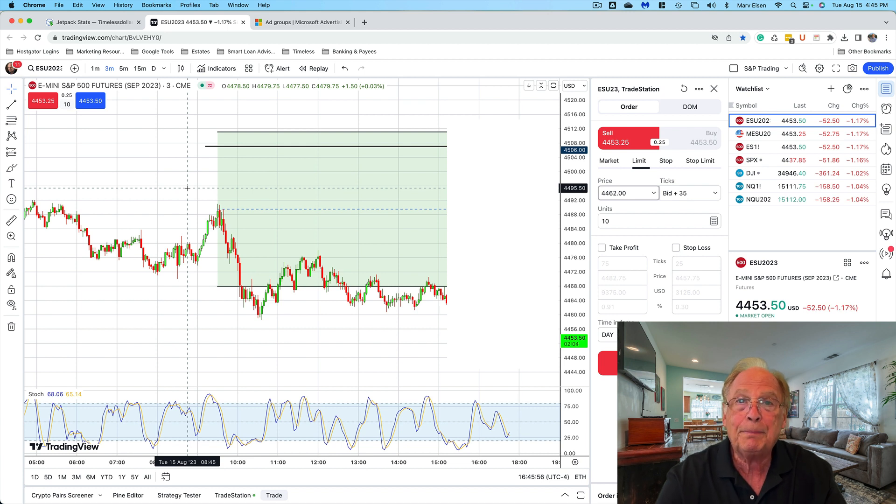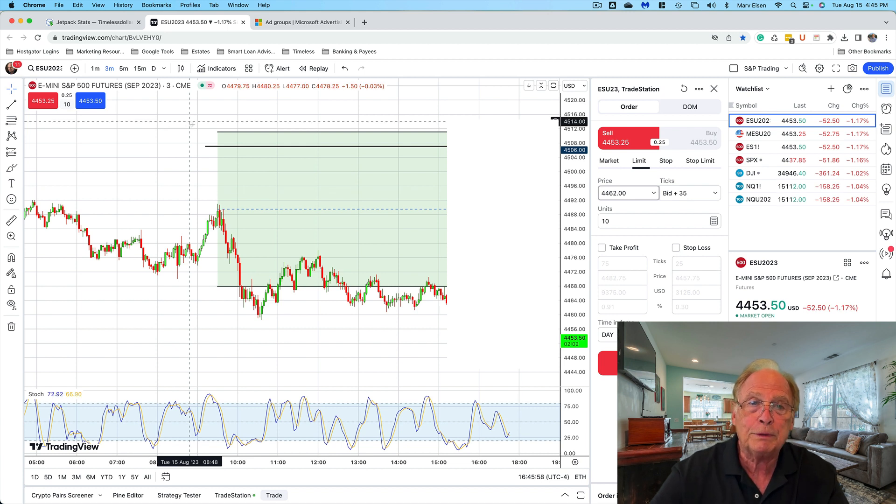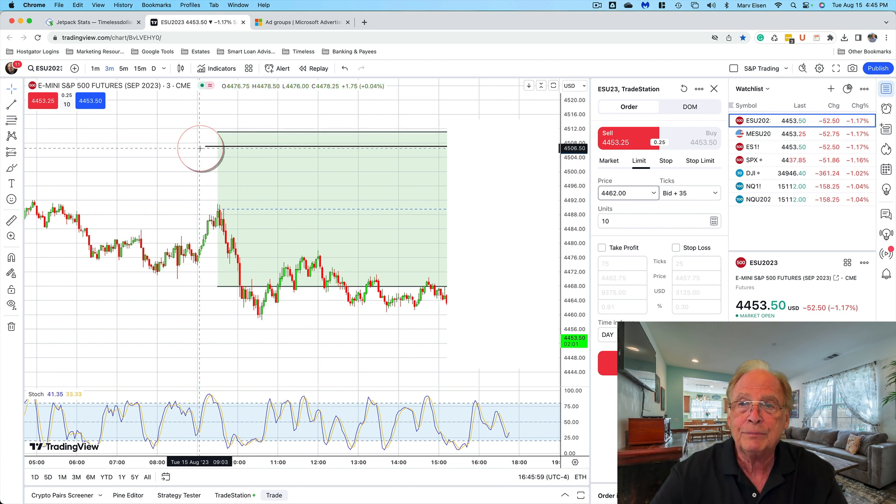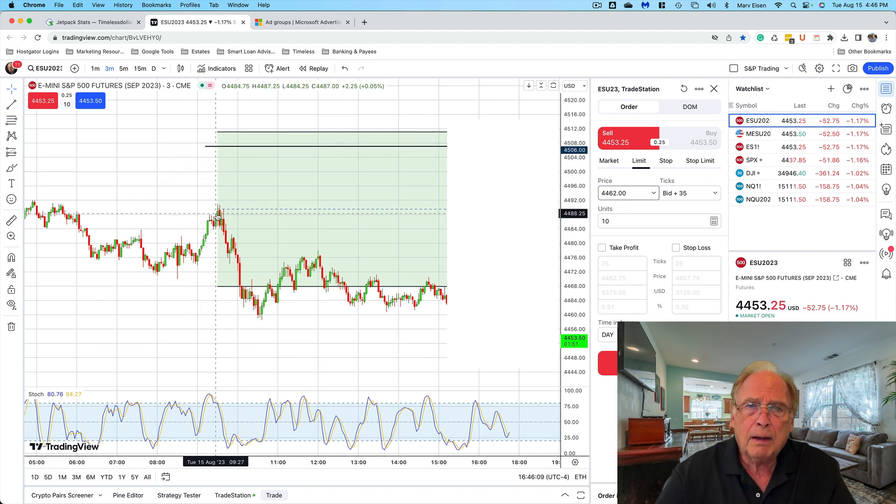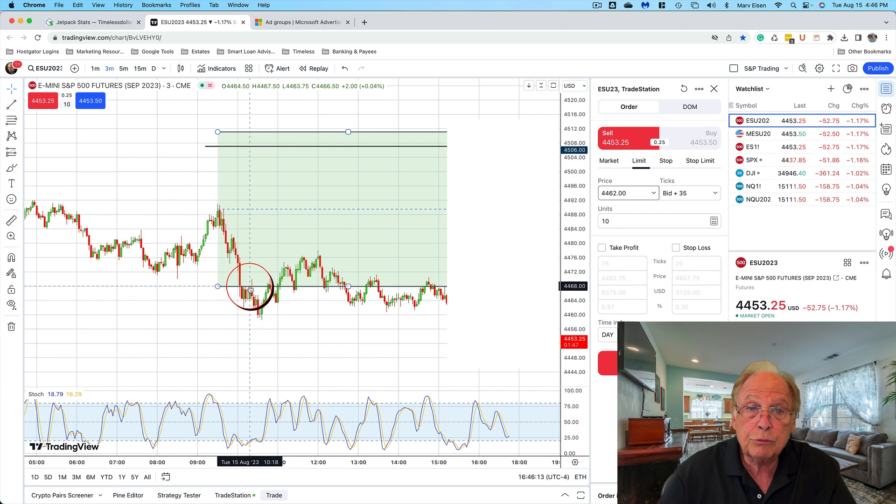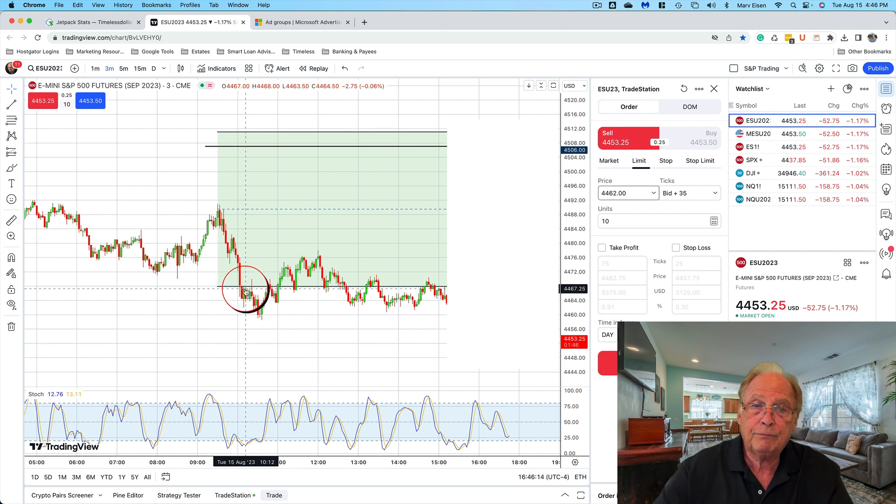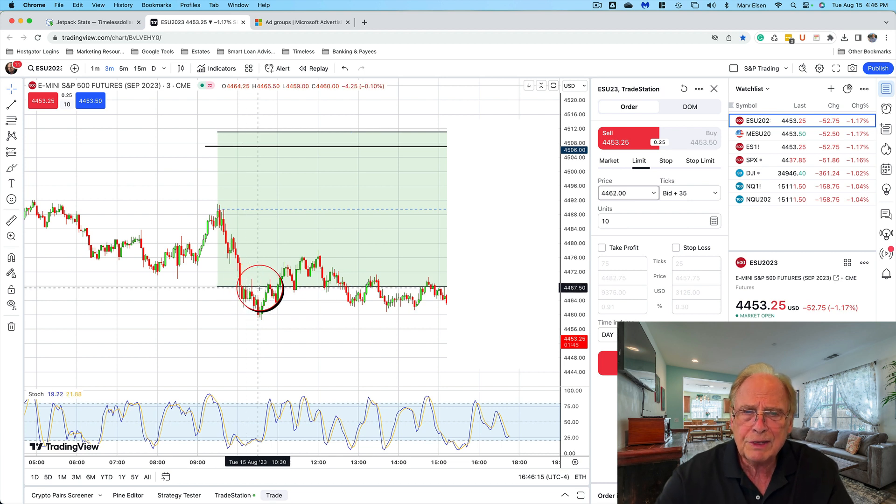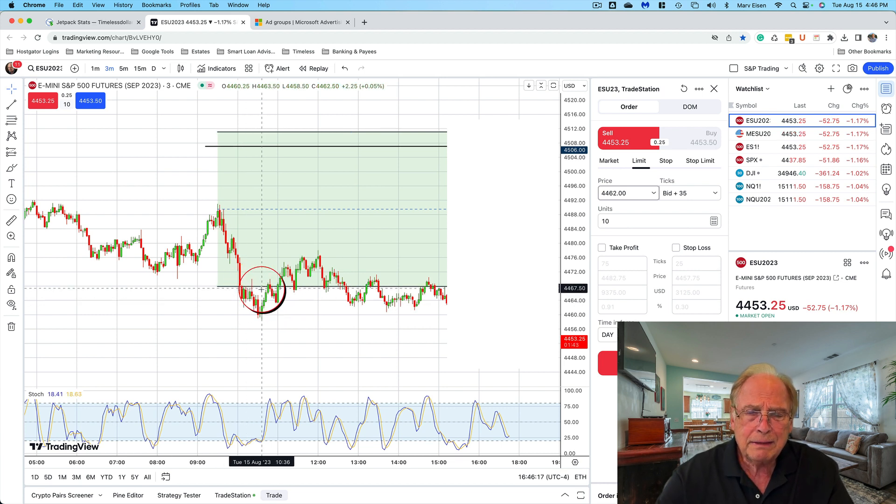Nevertheless, the market traded down to the trading zone support, broke through, and basically came back up. For the rest of the day, look where the market